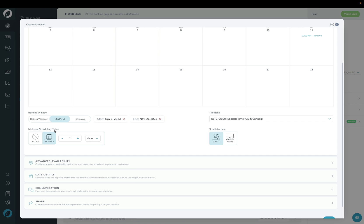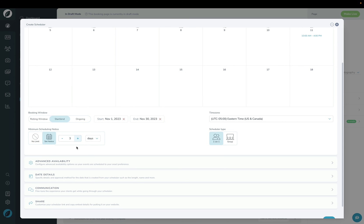The next section is Minimum Scheduling Notice, which is less useful for a mini session but the option is here. It basically means how much notice you need for a client to book a date — so can they book for tomorrow, or do you need at least three days notice? In this case, I'm just going to leave it at No Limit.